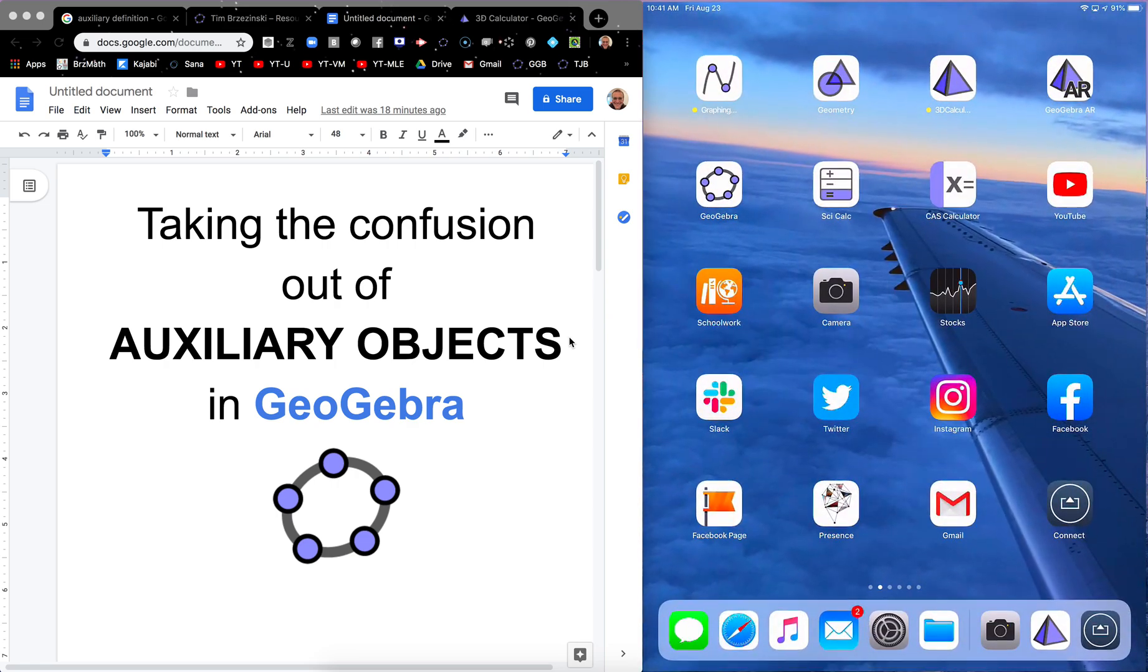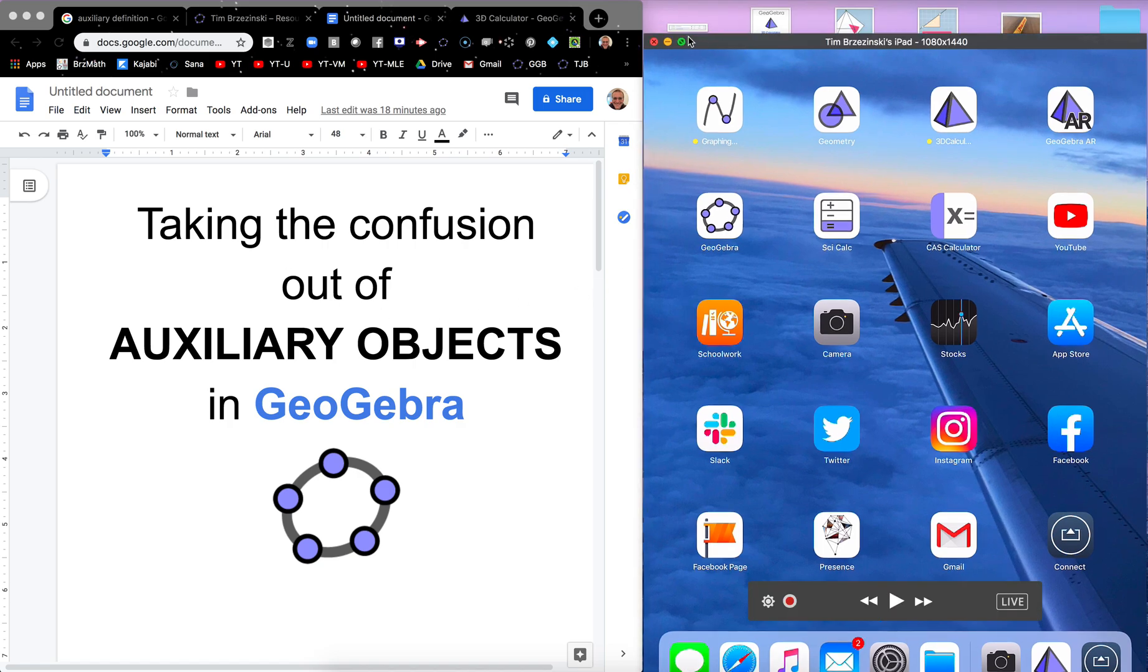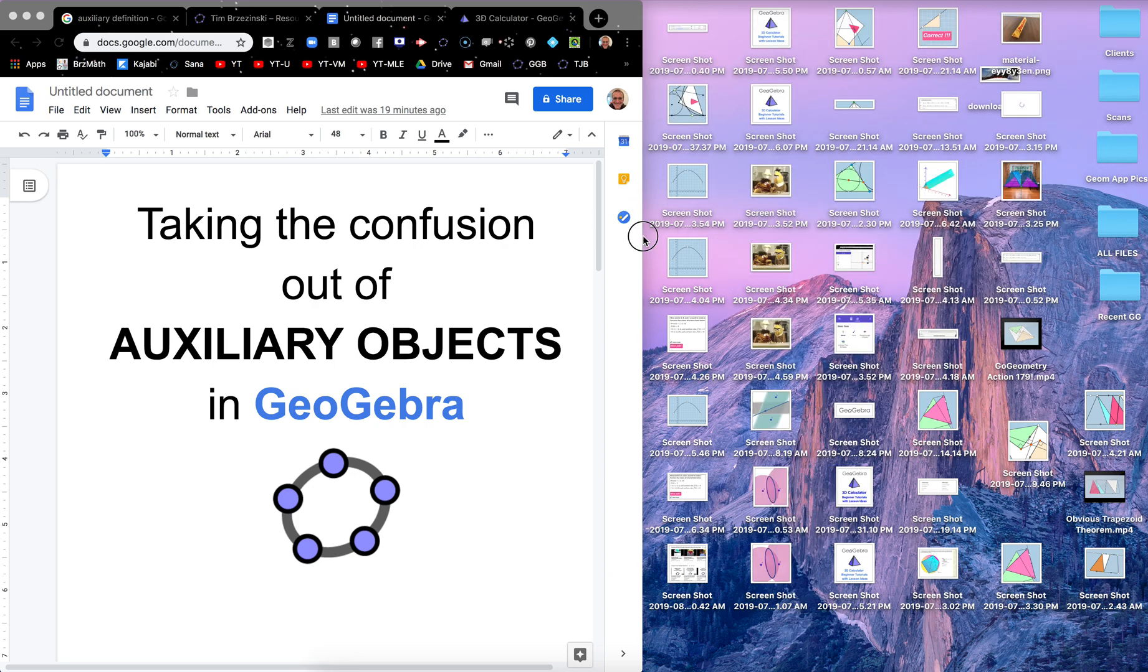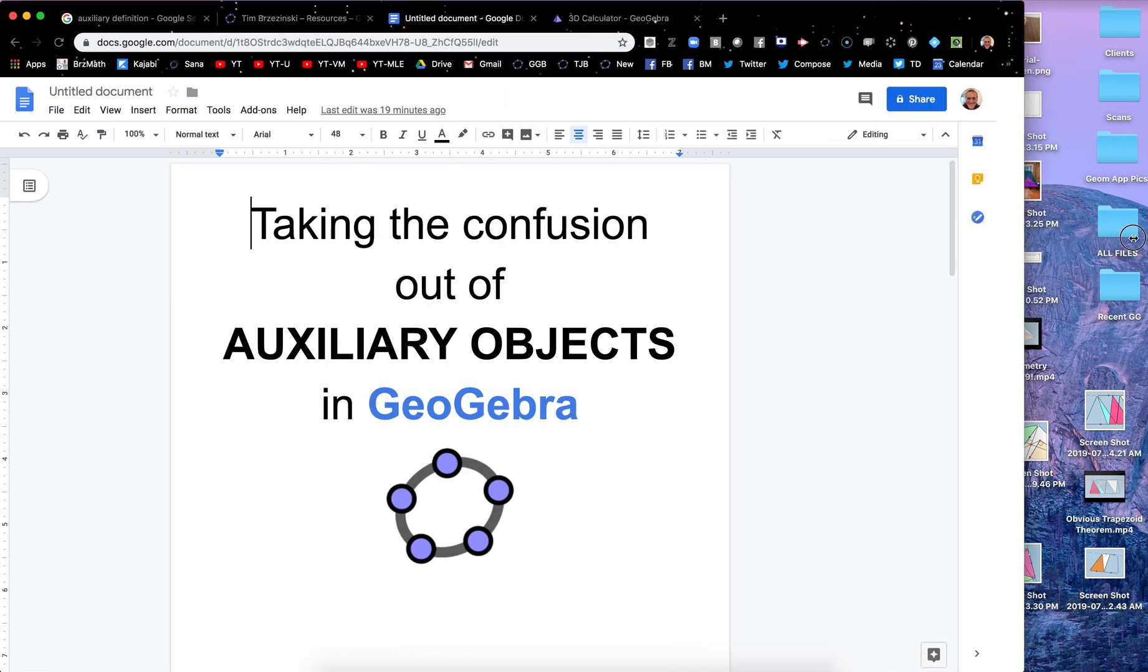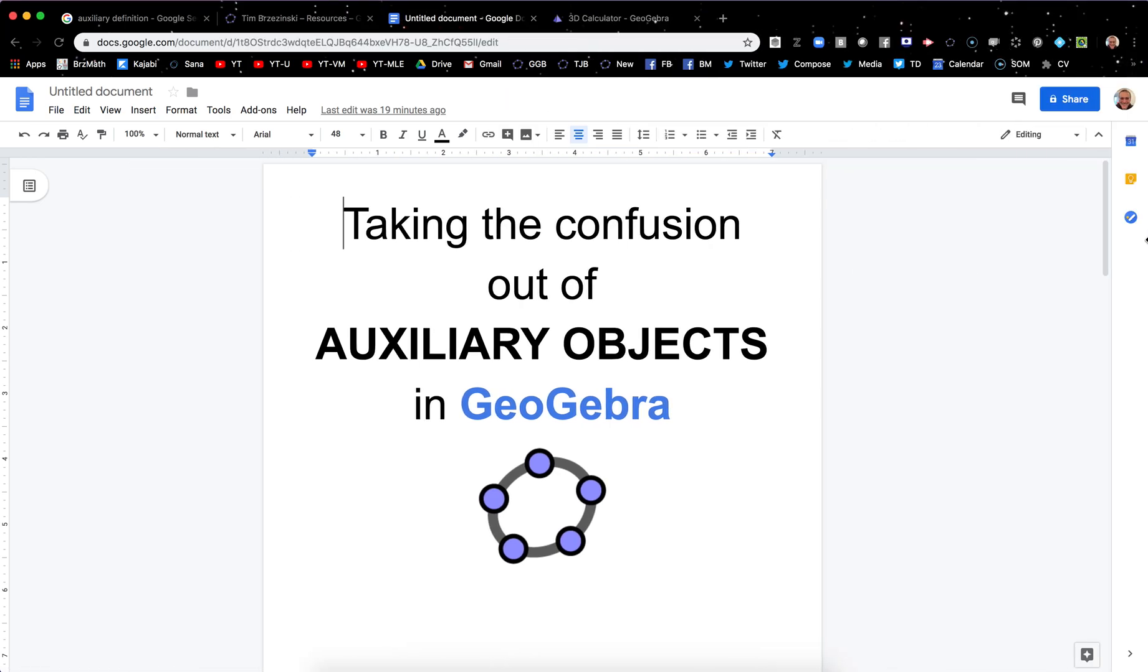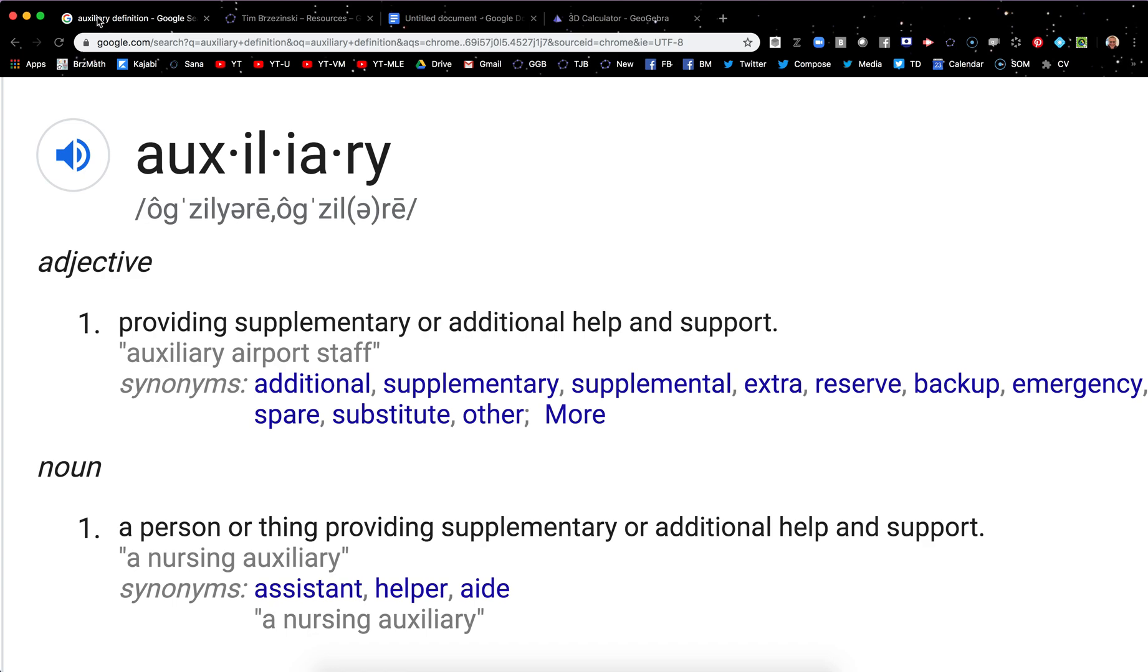And so the question I had, I mean I know what auxiliary objects are but the thing is it's hard for me to kind of describe them. So to be quite honest with you all I did is I just googled the definition of auxiliary and this is what it said: providing supplementary or additional help and support. So I'm like okay well what does that mean in GeoGebra?